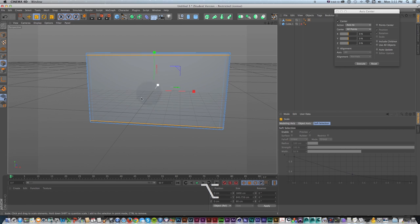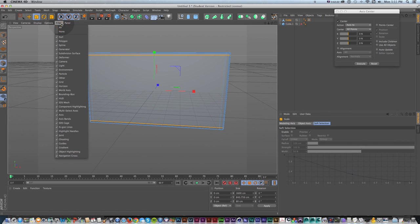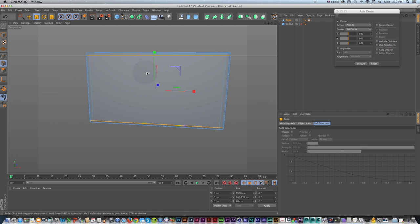Now we can see we're already starting to get where the screen will fall — we have our aspect ratio set up and that's working nicely. At this point I could go to Filter and turn off my grid since I don't need it. I'm not going to put anything on the floor, so let's turn that off.